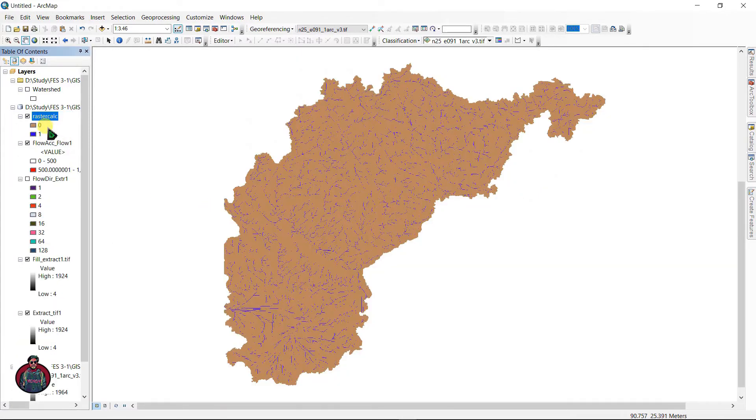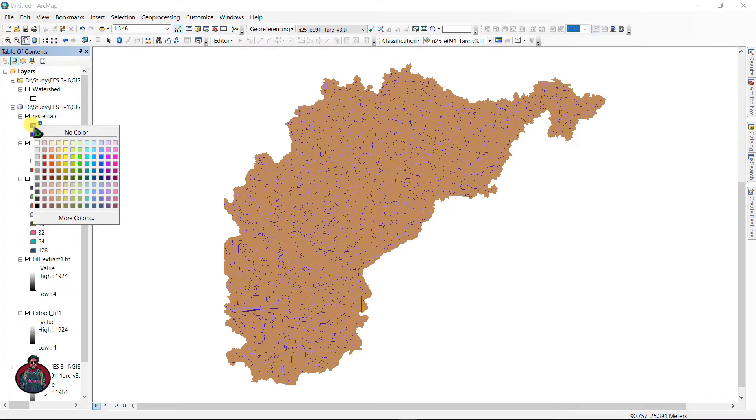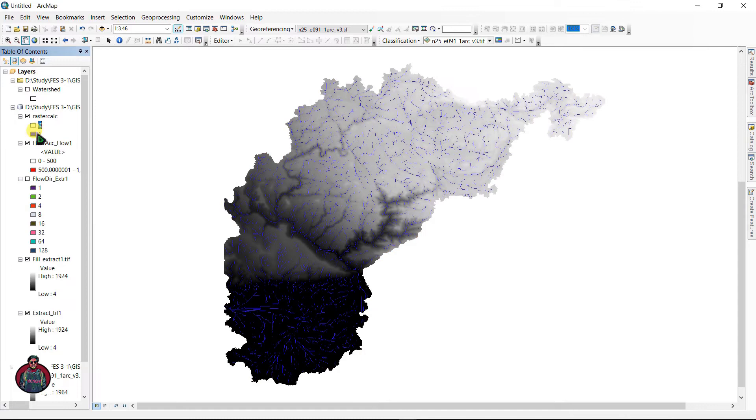Here is our raster calculator. Just select your 0 value and select 0 value as no color. You can change this 1 value as any color you like.